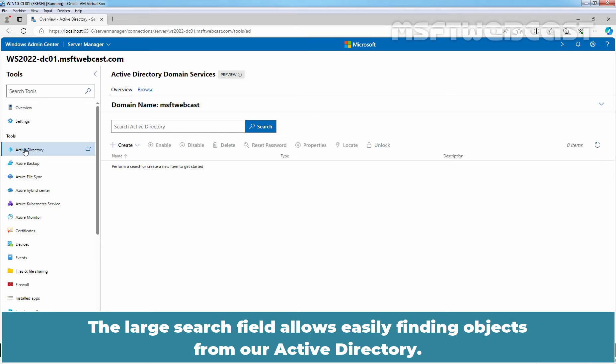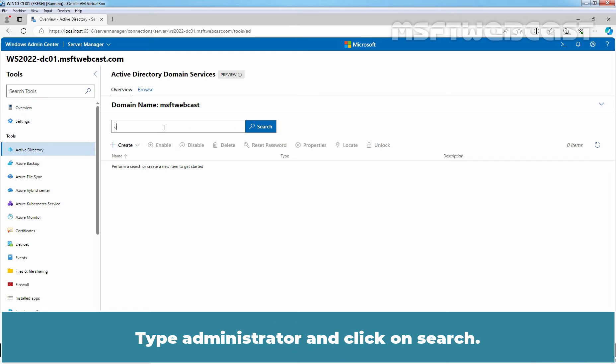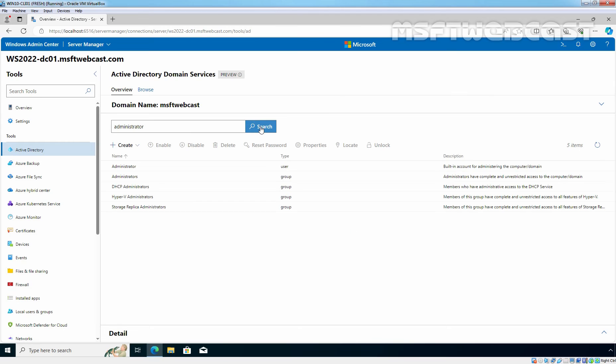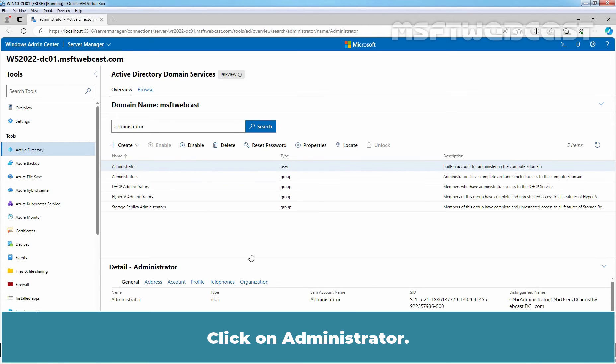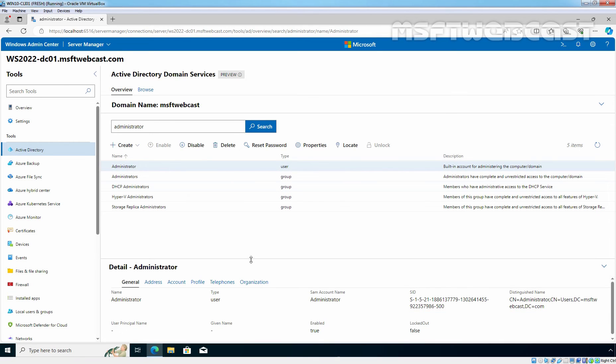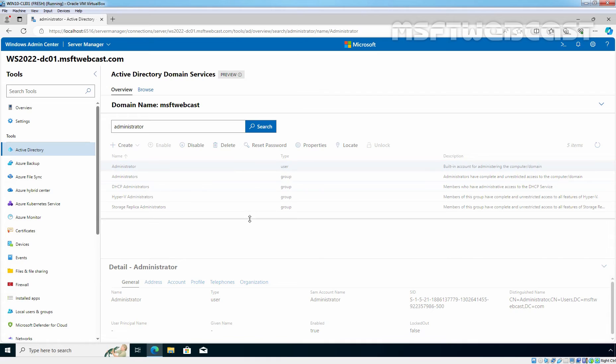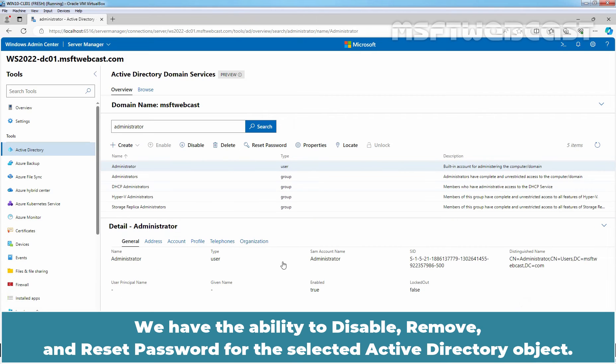The large search field allows easily finding objects from our Active Directory. Type Administrator and click on Search. Click on Administrator. We have the ability to disable, remove and reset password for the selected Active Directory object.